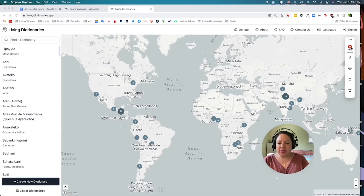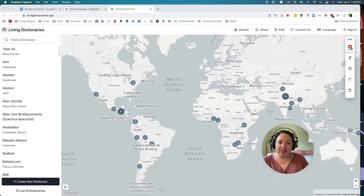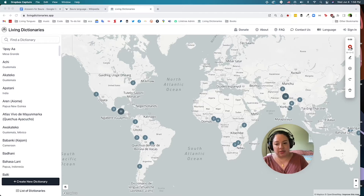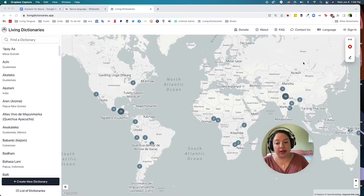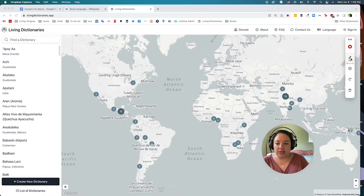Welcome to the first video in our tutorial series. I'm Ana Luisa Daigneault from Living Tongues Institute for Endangered Languages. Living Dictionaries are collaborative multimedia web tools that can help languages survive for generations to come.